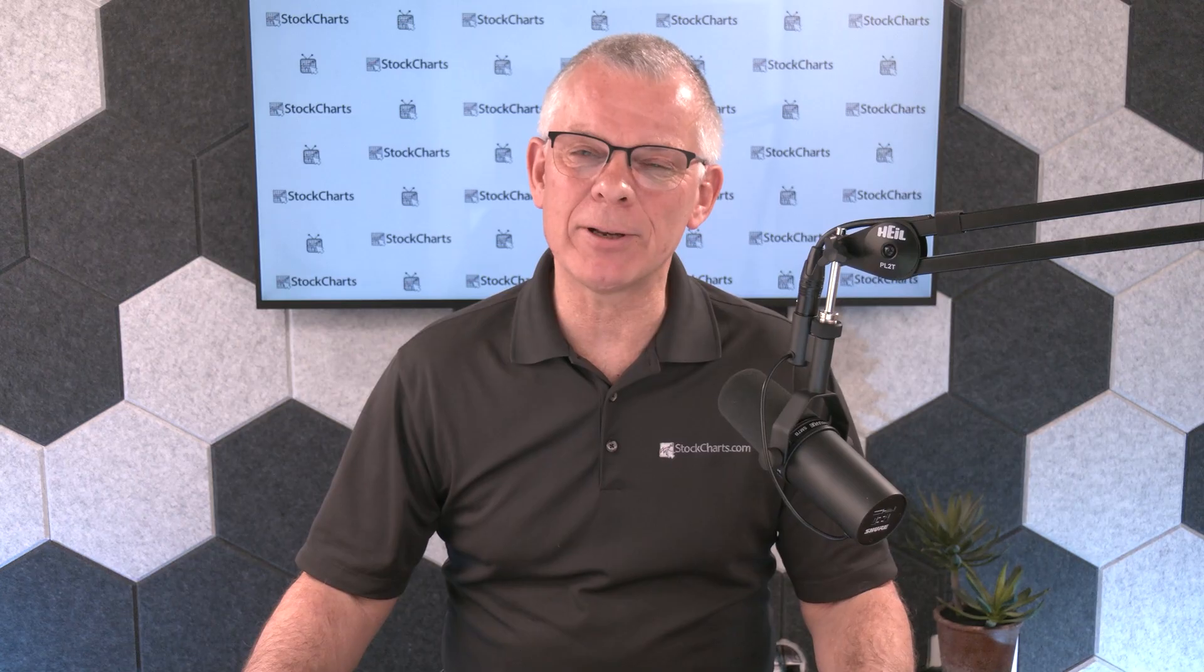And that was a quick rundown of, let's call it, RRG 101. We've got much more material on the site. Please go check it out.